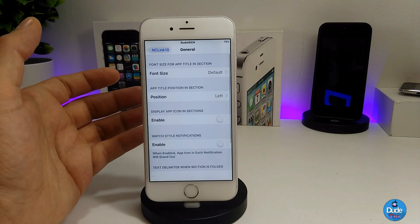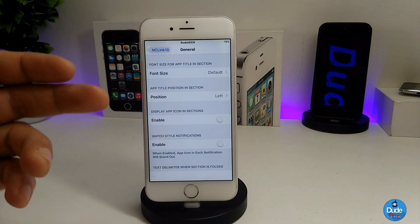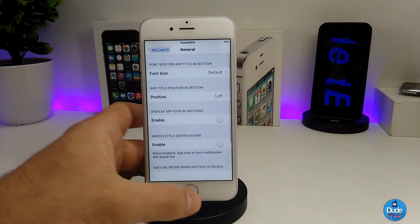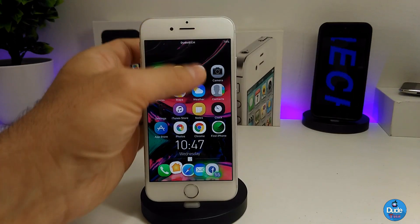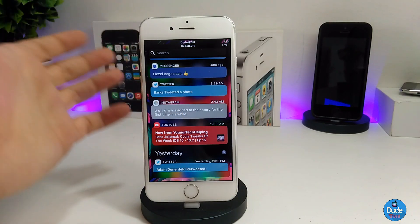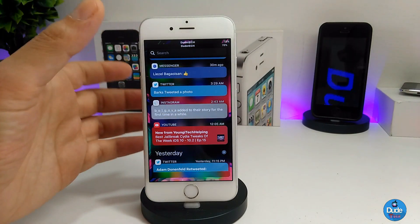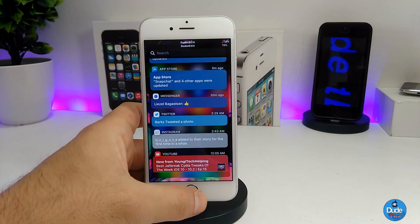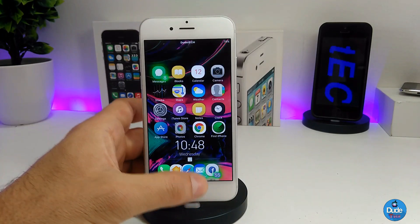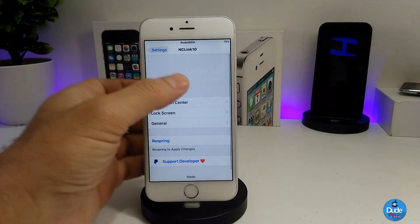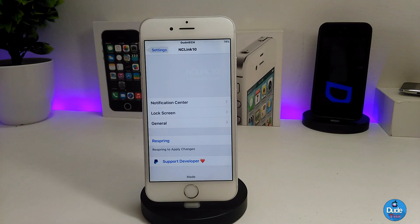Under the general section you can change font size, position, and enable or disable various options. After that, your notifications will be grouped just like shown — Messenger, Instagram, YouTube, Twitter — all grouped with icons, badges, and everything. It gives your iDevice a really nice look. Make sure to give NC Link 10 a try.